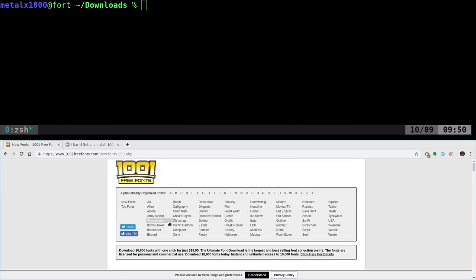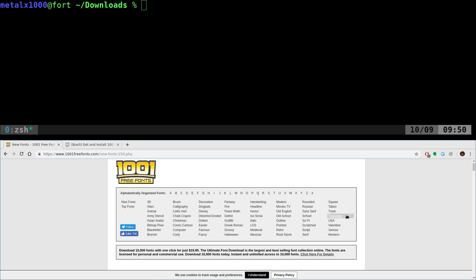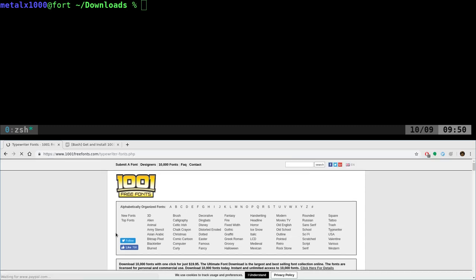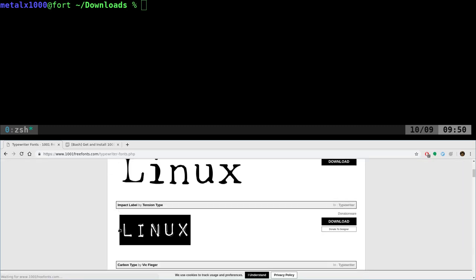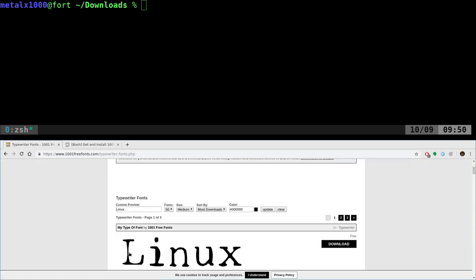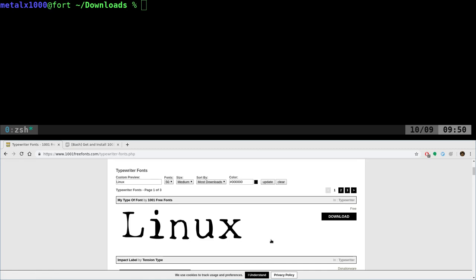But you also break it down to category. Do you want ones that are medieval looking? Ones that look like Halloween, or sci-fi, or a typewriter. So you can narrow down your search like that. But how do you install these?